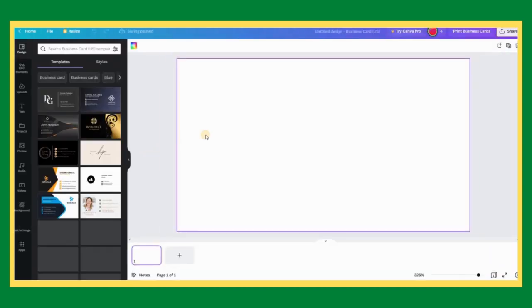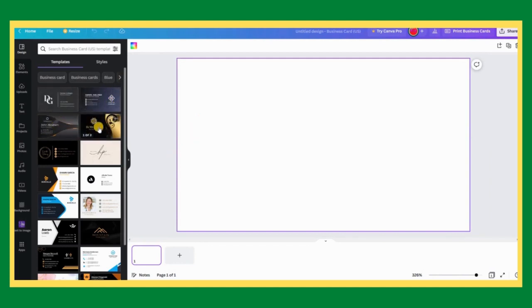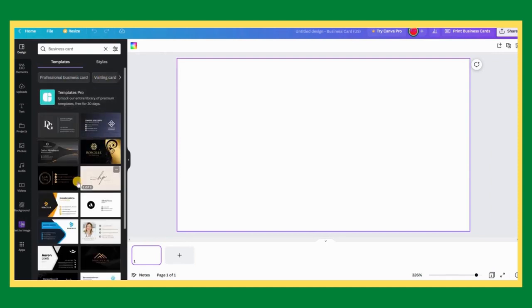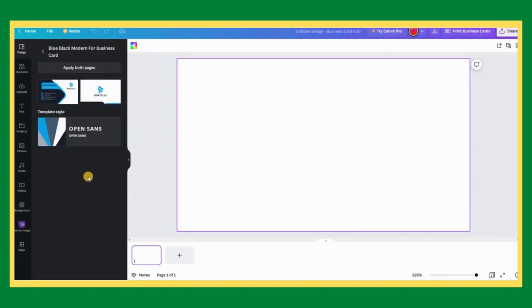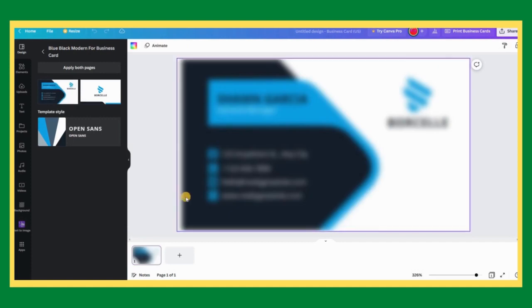You will now be able to design your business card. You have a wide variety of business card examples in the template section on the left to choose from. When you have found a design you like, click on it and the design will appear in the canvas for you to edit.